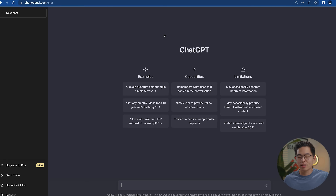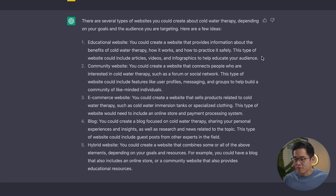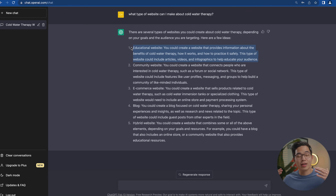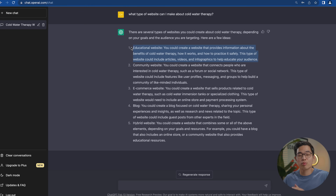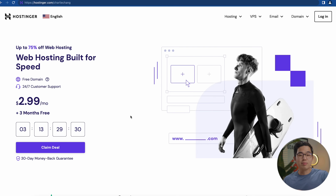I have ChatGPT open right here and the first thing I'm going to ask is: what type of website can I make about cold water therapy? ChatGPT has generated a response with five different suggestions for websites we can make. For this video I'm going to go with the educational website. I encourage you guys to plug your topic into ChatGPT and see what works for you.